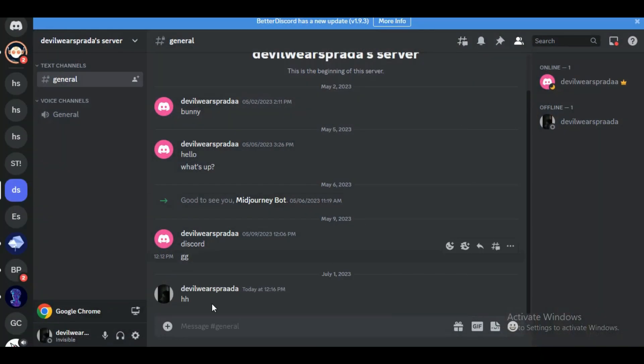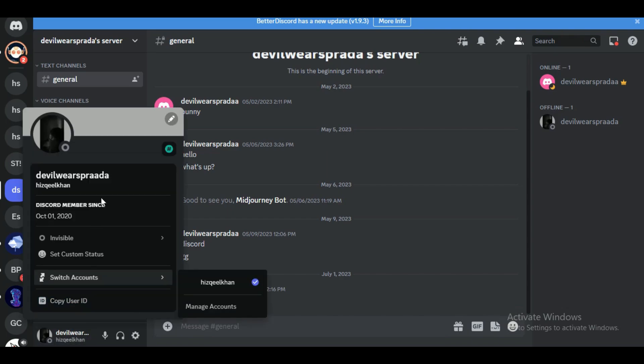First of all, open up your Discord application and simply log into your account. Discord's invisible status is designed to allow users to appear offline while still being able to access the platform.